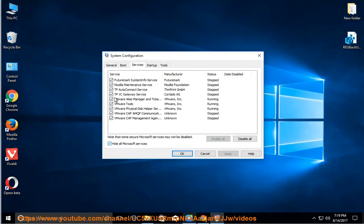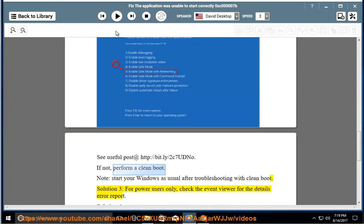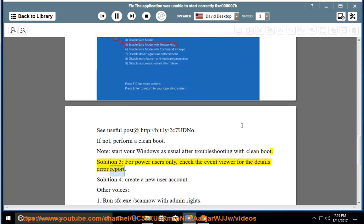Solution 3. Solution 4: Create a new user account.